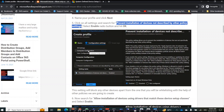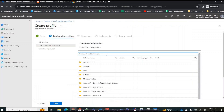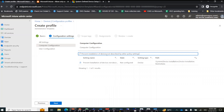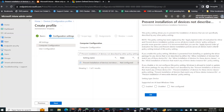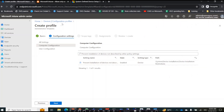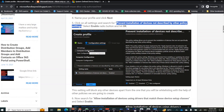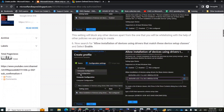The first setting you need to search for is called 'Prevent installation of devices not described by other policy settings.' You need to enable this setting — just copy and paste the name to search for it, select it, click Enable, and click OK. The first policy setting is done.